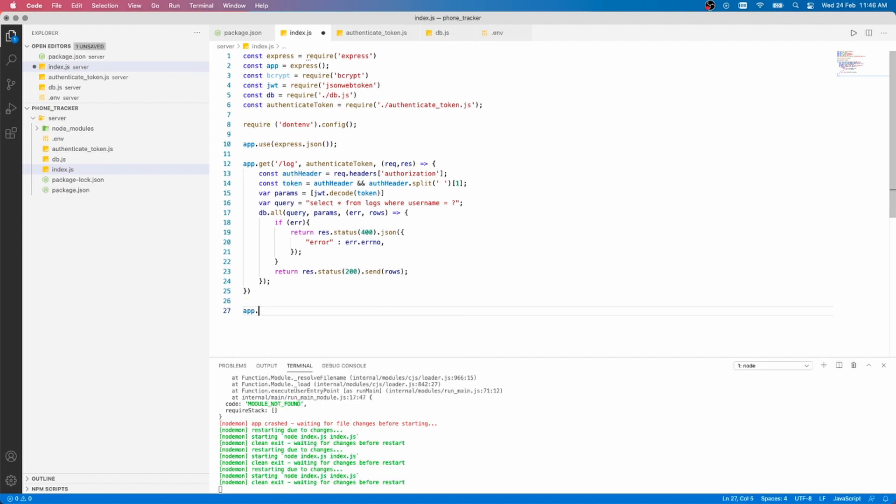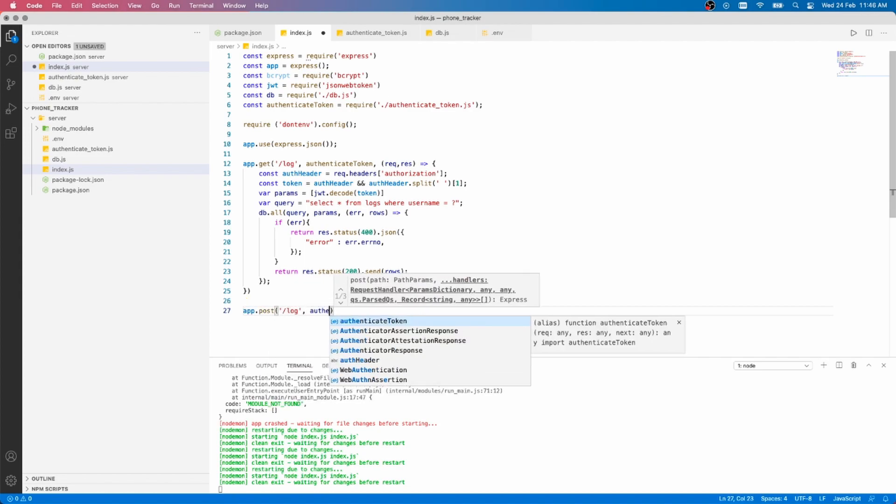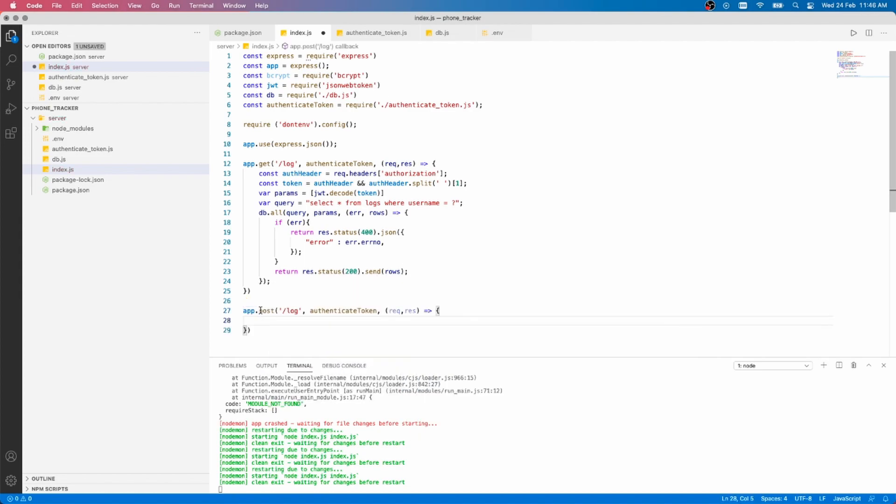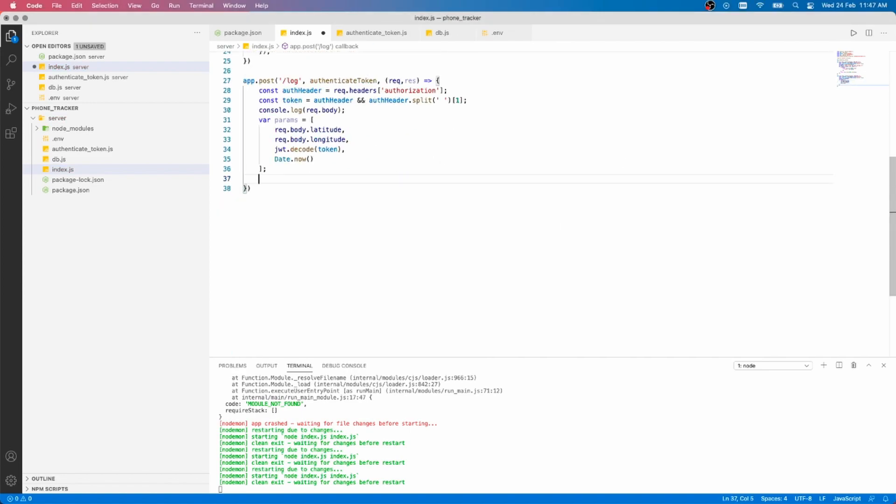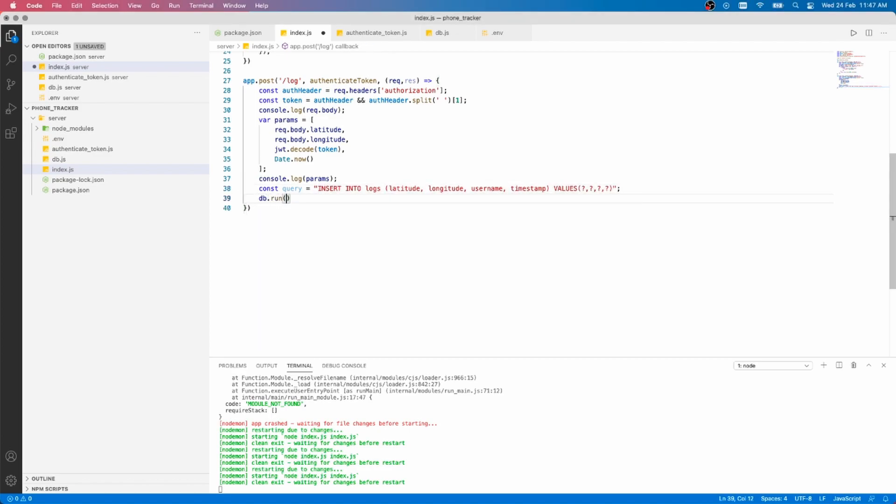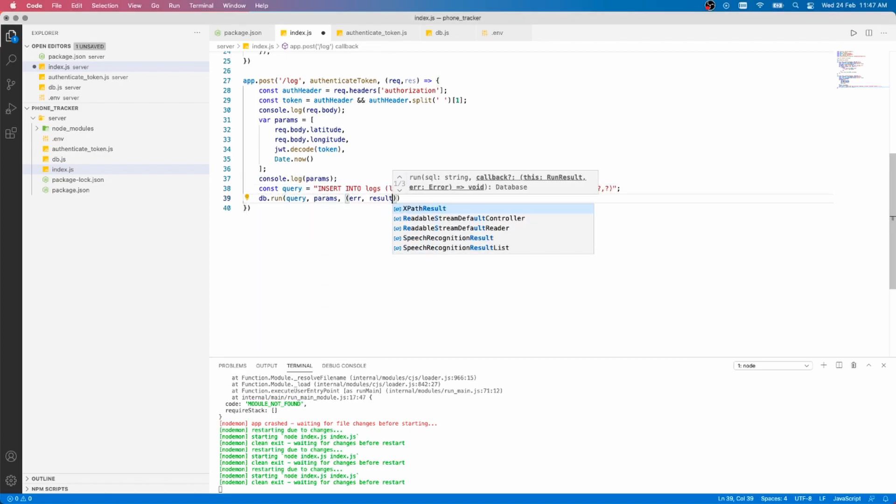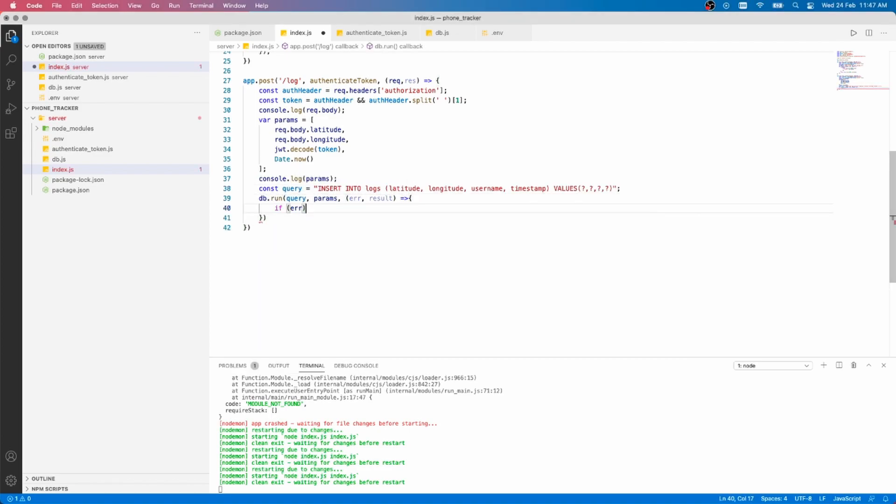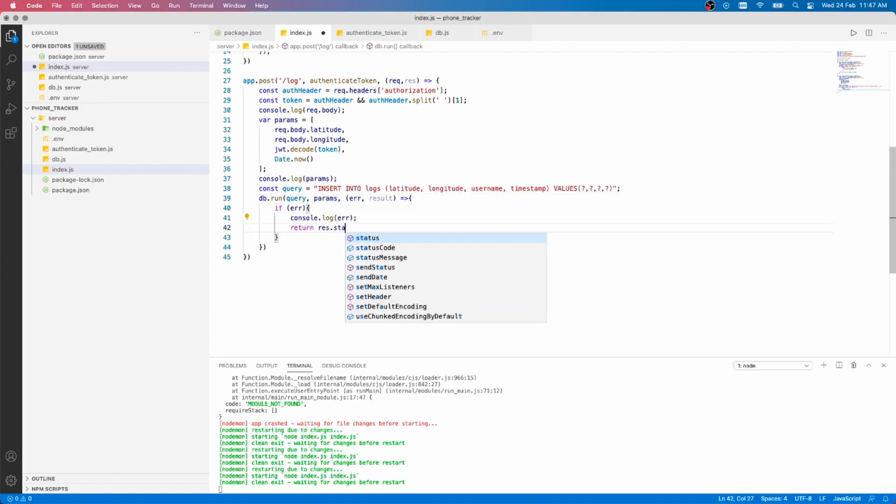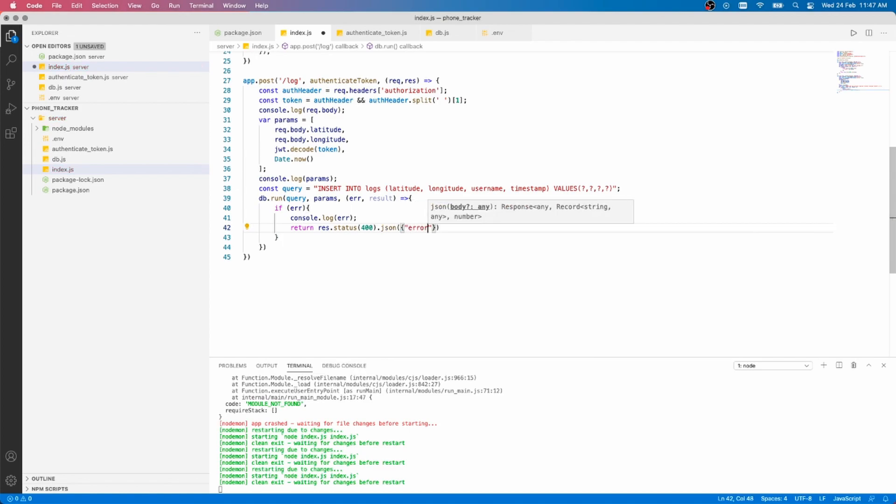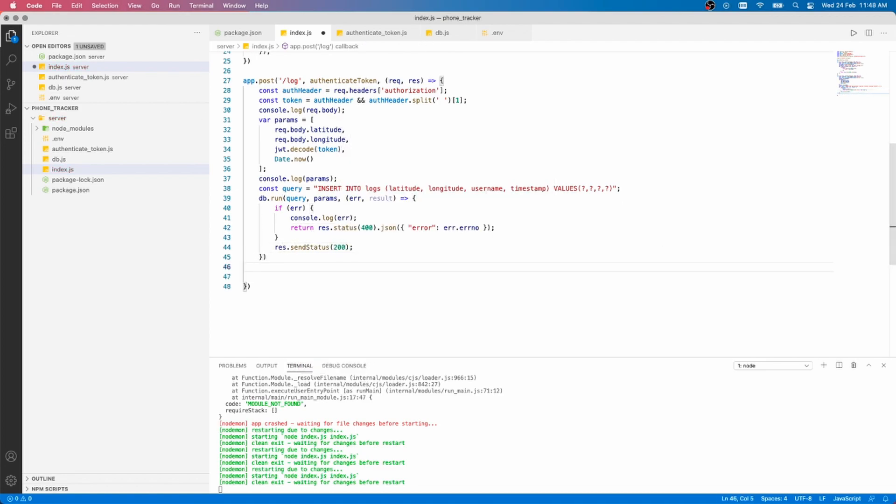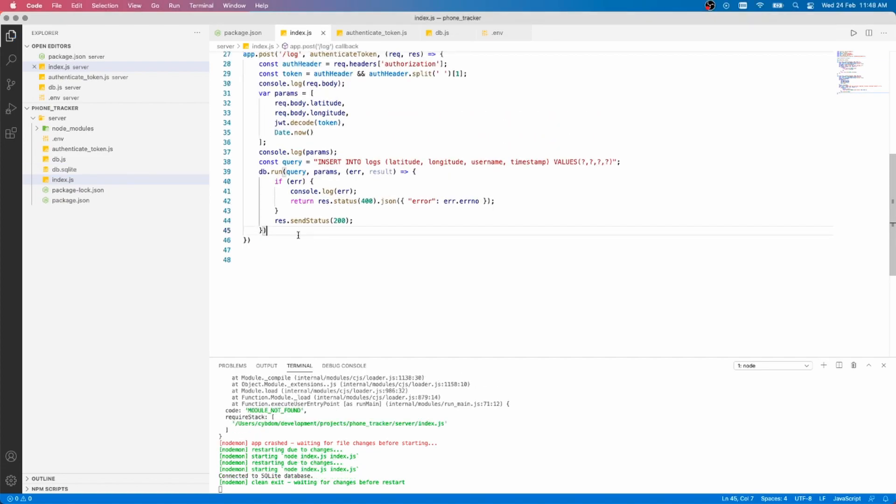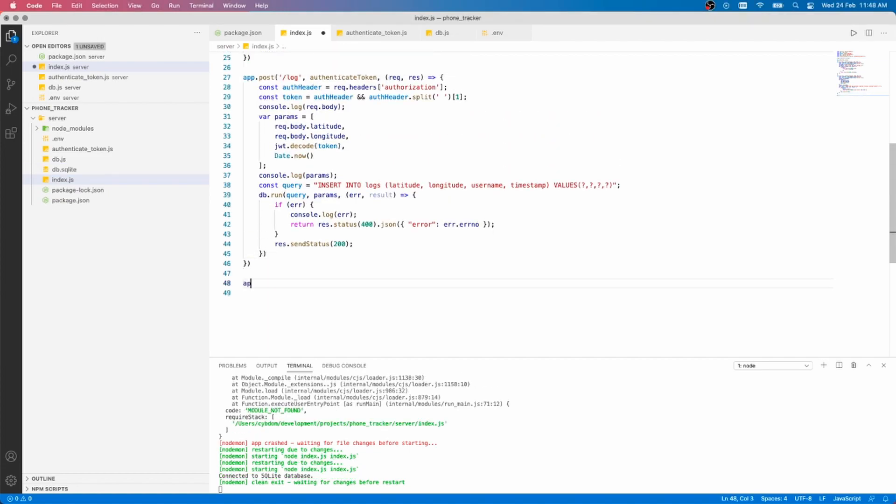We need to handle both requests to the log route. The process is pretty much the same, other than the parameters that now include the user's latitude and longitude. This time, we run a database query that inserts the parameters we talked about in the logs table. If successful, we send a 200 status code, otherwise, we send the error. We're making good progress.